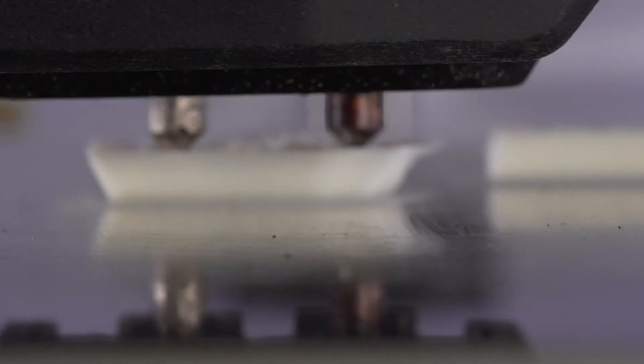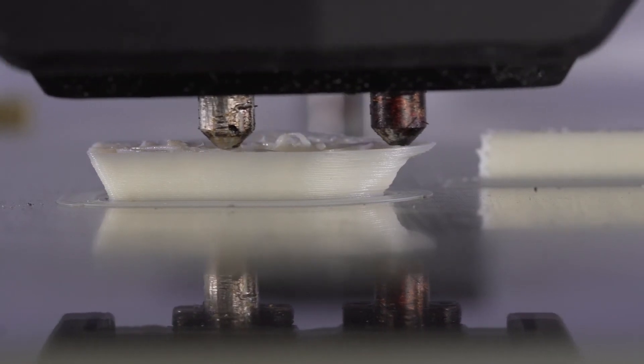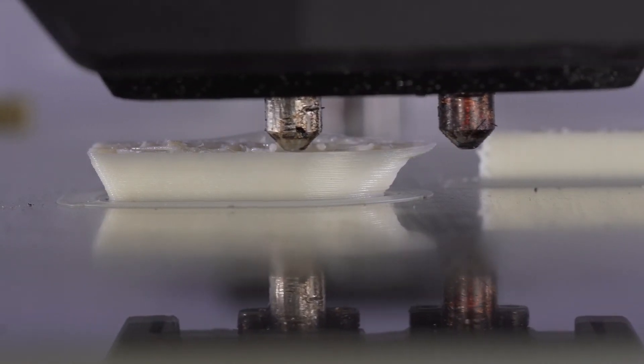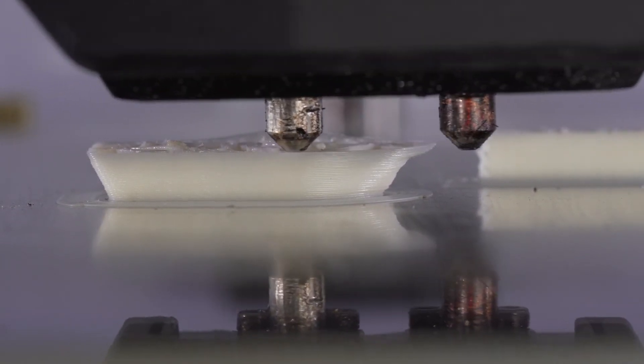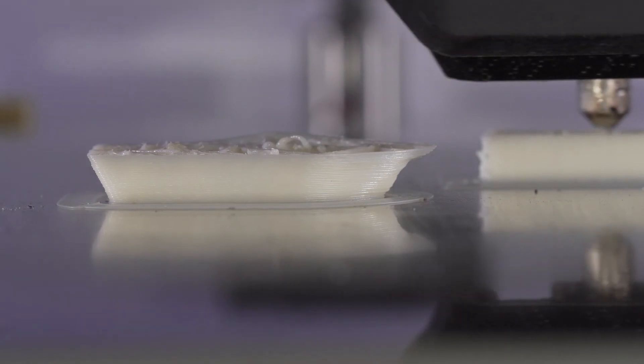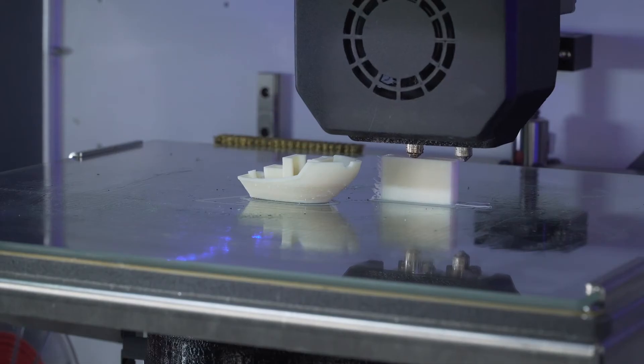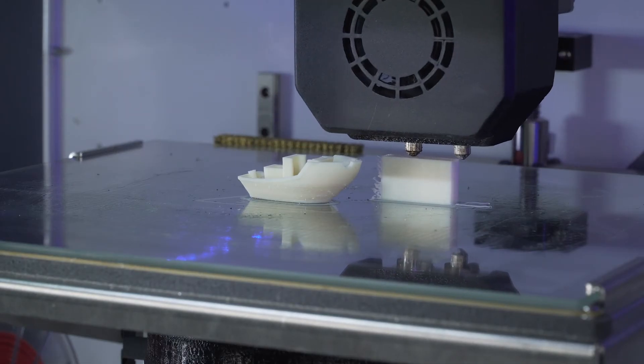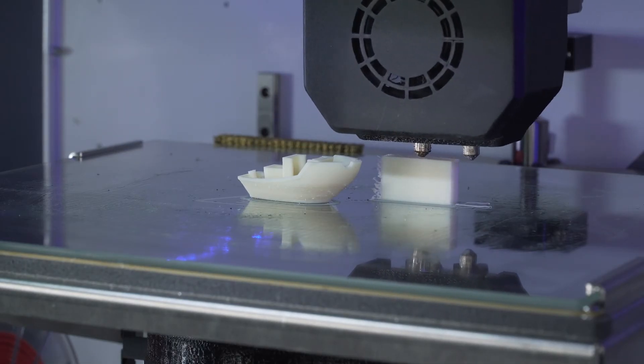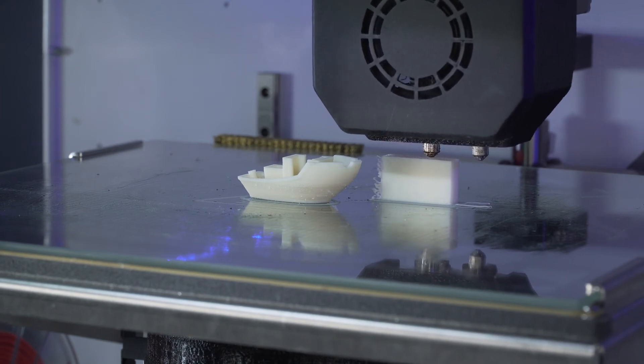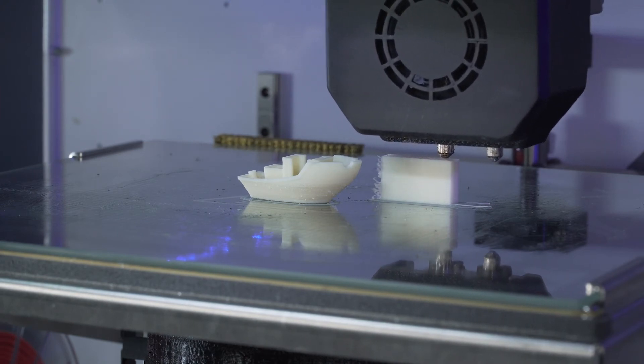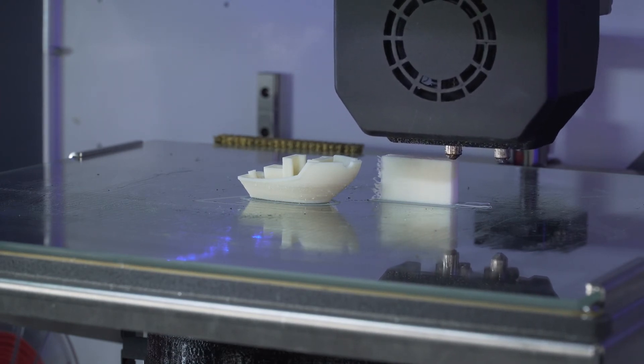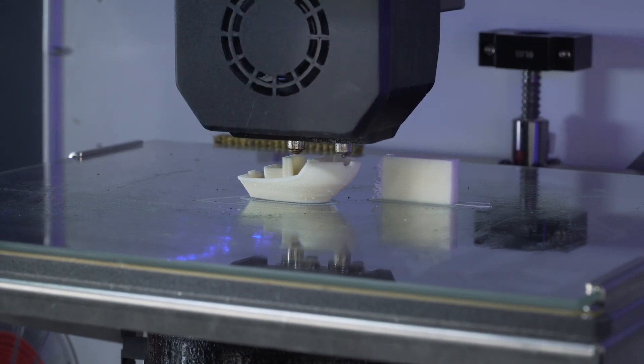Speed can also be your enemy with small parts. The general rule is, the faster you go, the more inertia builds up in the head when it stops to change direction. Printing slowly on small parts is highly recommended in order to prevent backlash. If you see that the details on your model are not coming out clean and you already have changed over to a 0.35 mm nozzle, you may want to try slowing down your print speed.